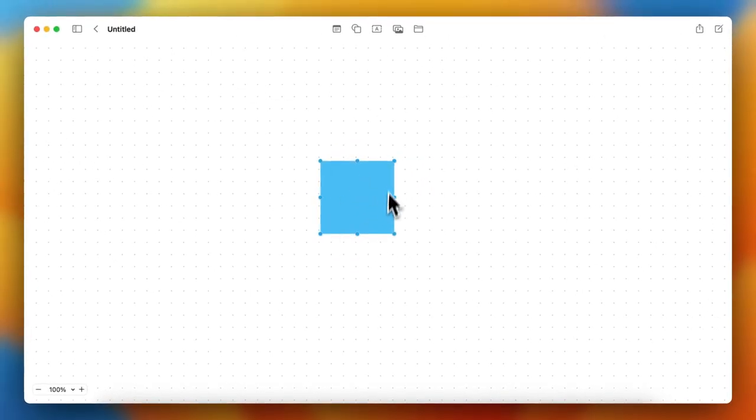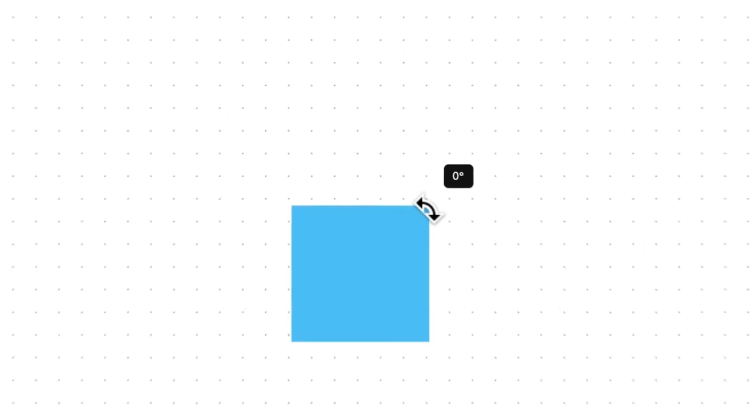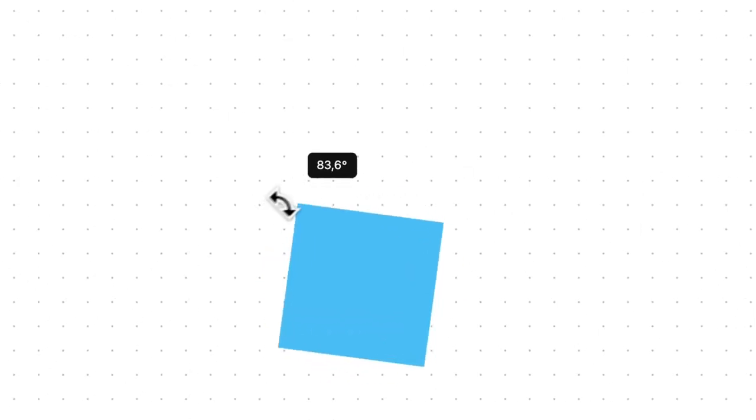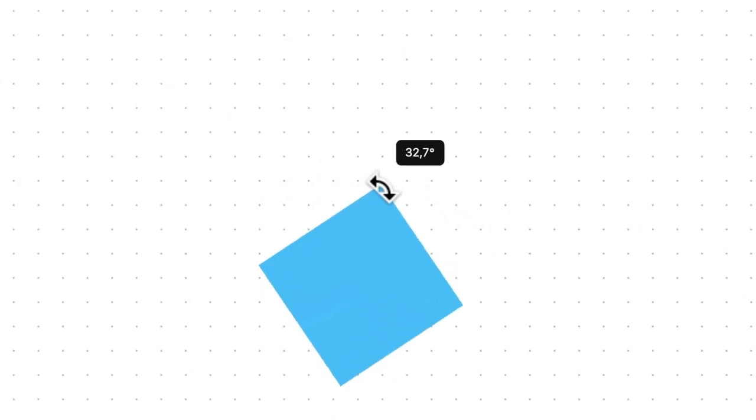You see all these dots around the object, and then hold down command. When holding down command, go to a dot in the corner, and then you can rotate.